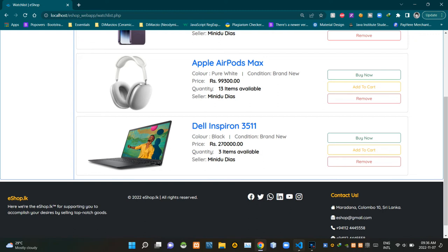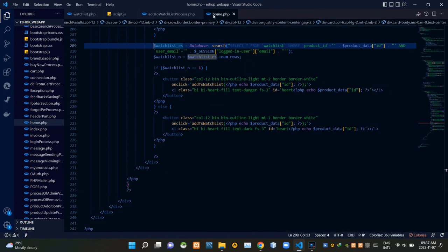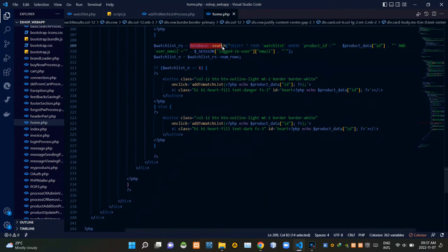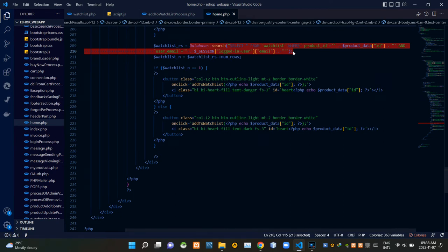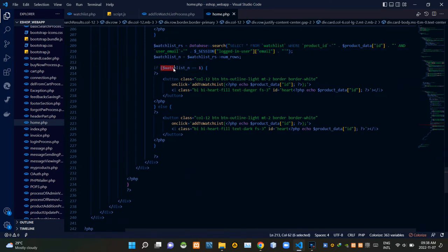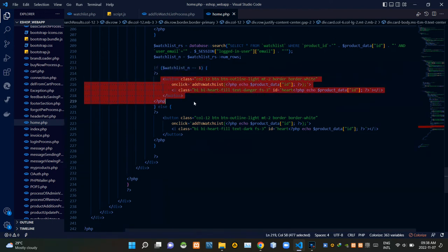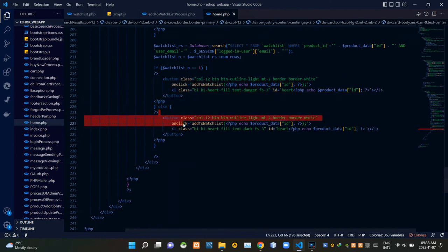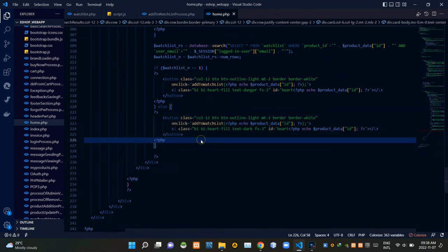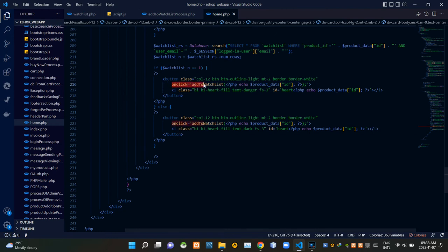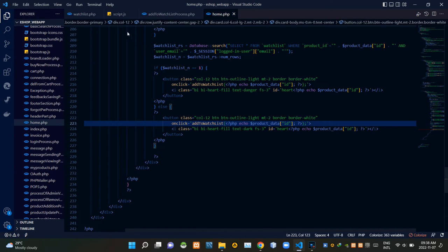Let's get into the code again. So now I'm going to VS Code. As you can see, I'm now viewing home.php file. This search query is searching our watchlist relation using product IDs and the signed-in user's email address to find products that were added to the watchlist by that user. If there were any entries in the watchlist relation, these codes are showing the add to watchlist buttons of those products in red just for that specific user. If there weren't any entries, the button is shown in black as usual. In both situations, when clicking on that button we are calling a JS function and passing the product ID with it.